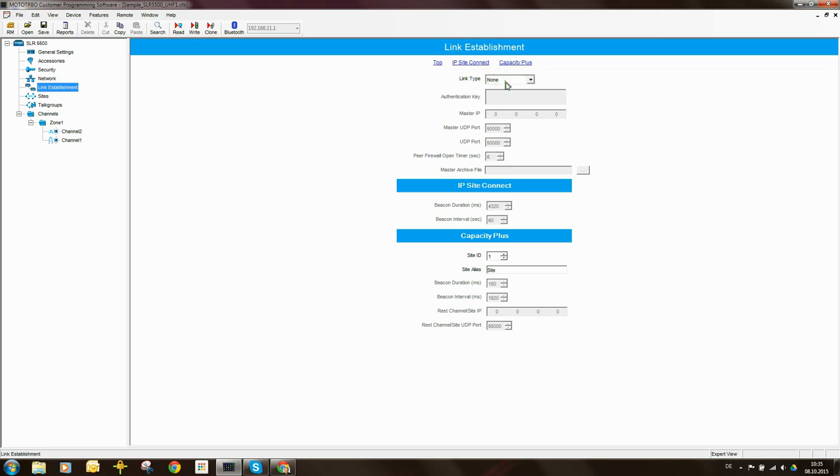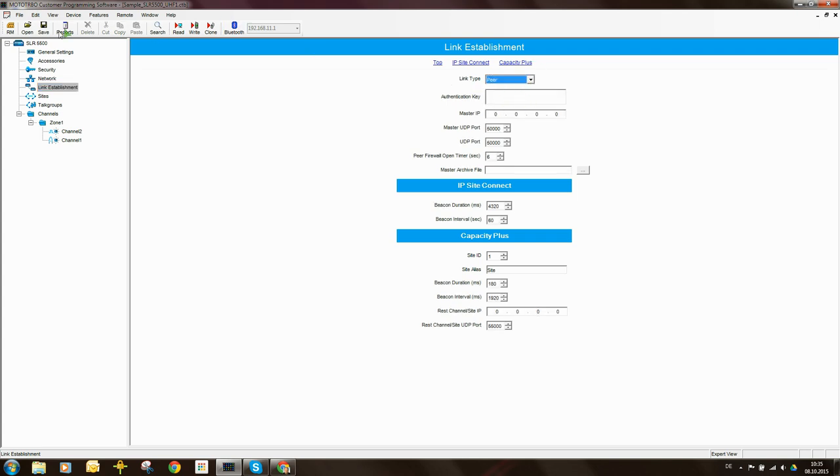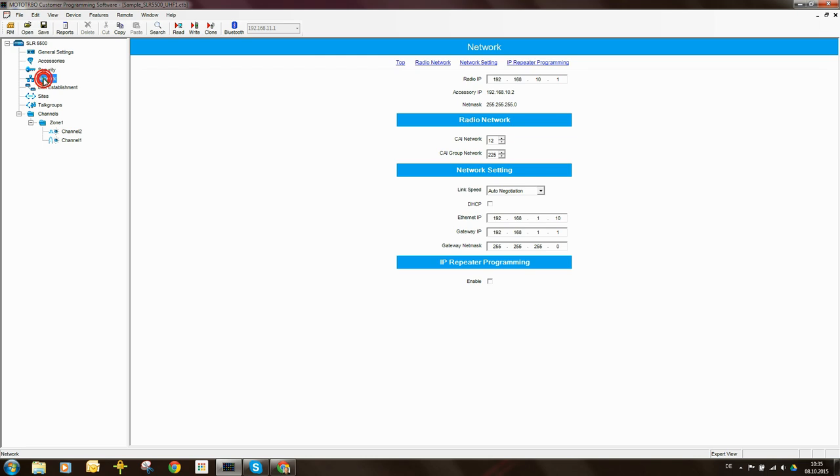It means that this repeater is operating in sort of a standalone mode. So if we change that to Peer and come back here, we'll see that all of these parameters are now ungrayed.